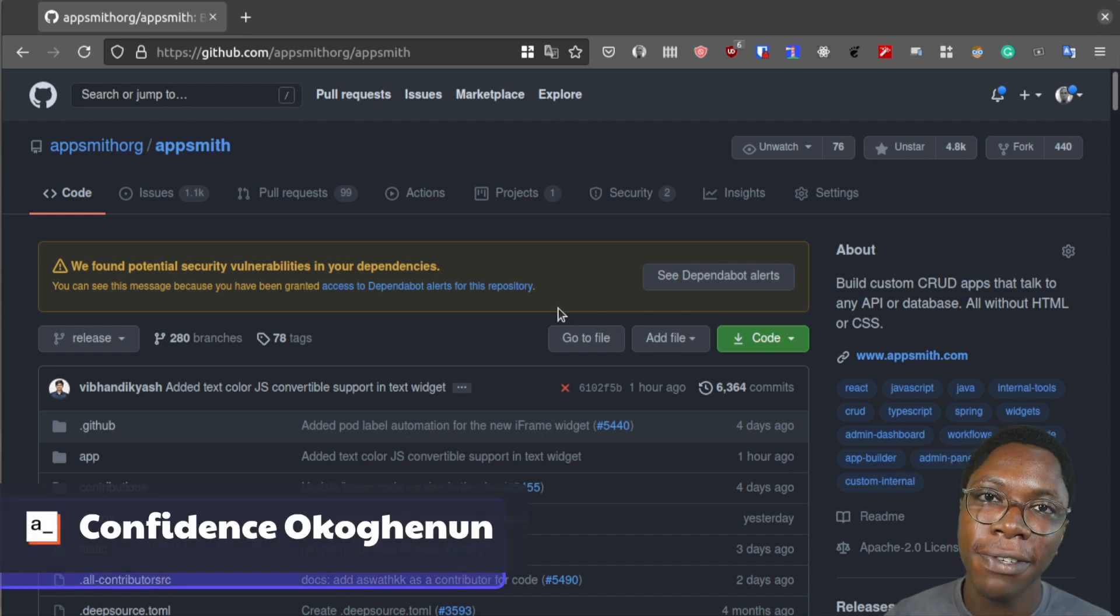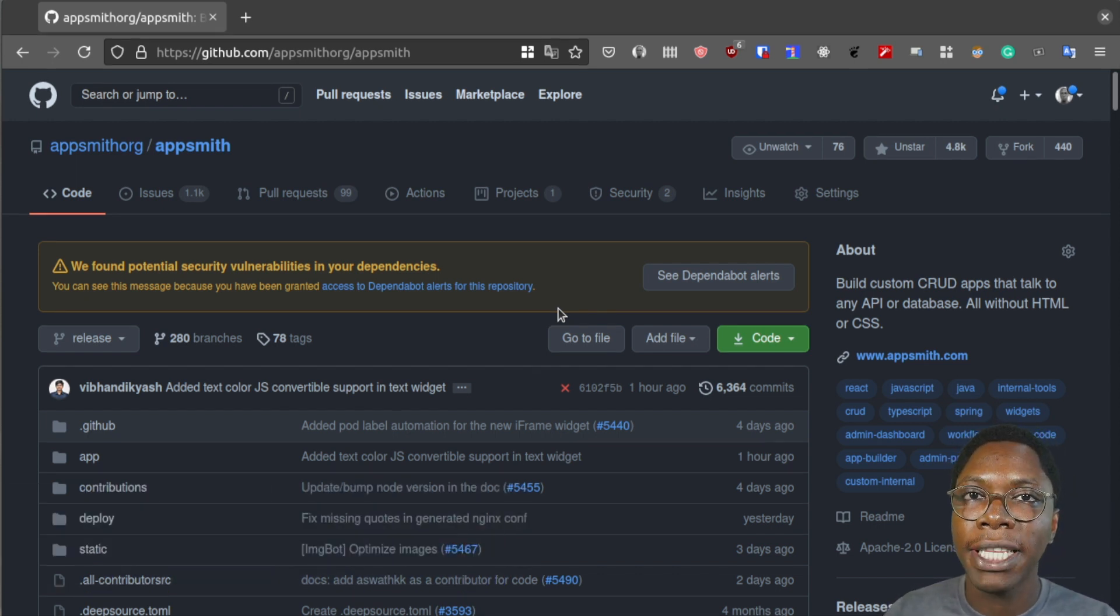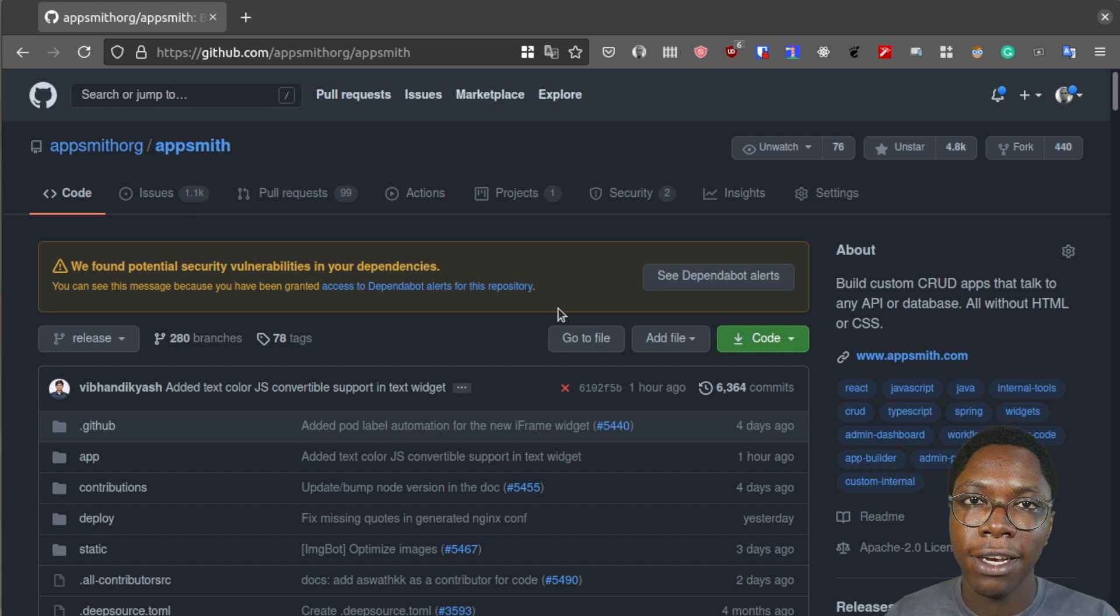Hello everyone, my name is Confident and in this video I'd like to show you how to set up the AppSmith server locally for development.